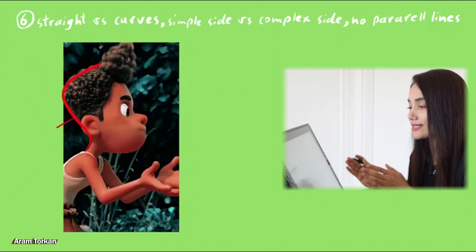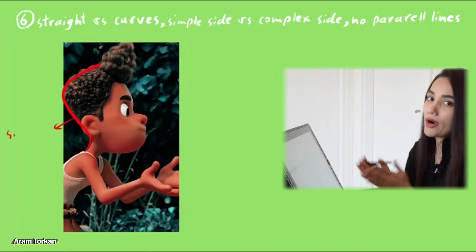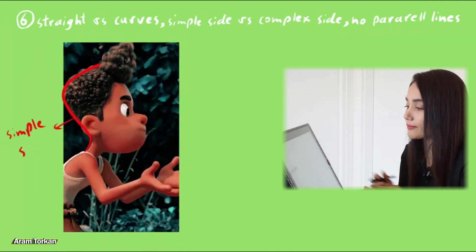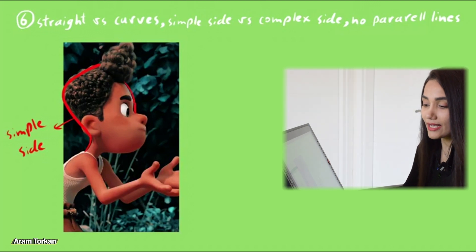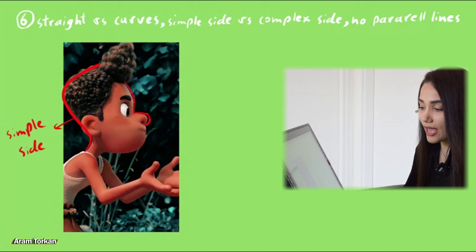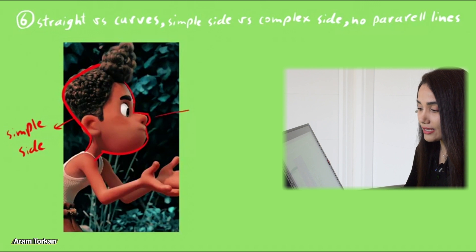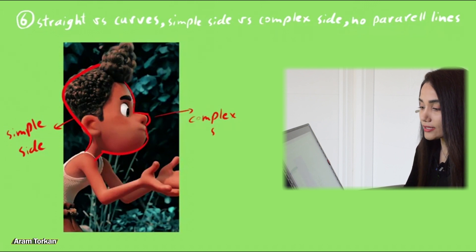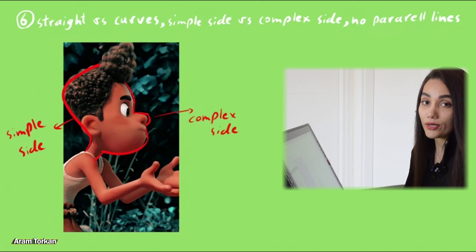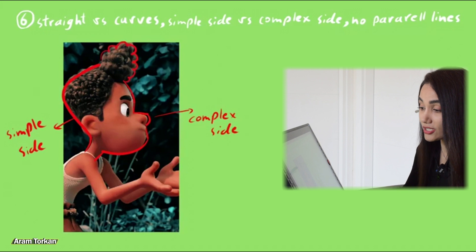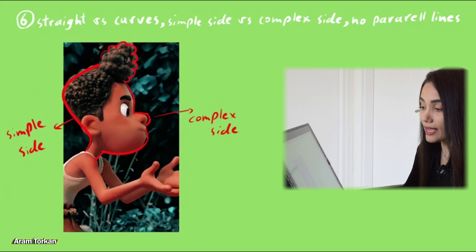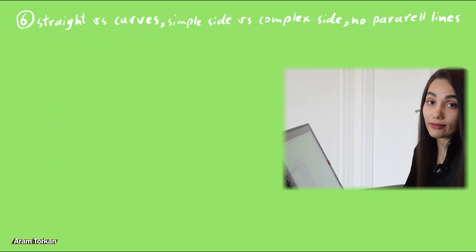Unless it's sort of the design like the hard surface design. Also in this character we can see this is the simple side and the face is more complex side because it has more details. And we can see the combination of using curves and straight lines.